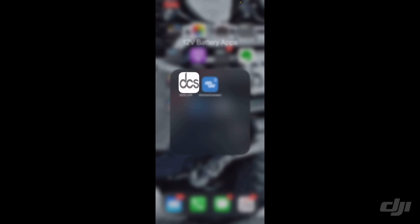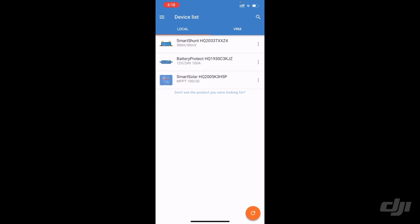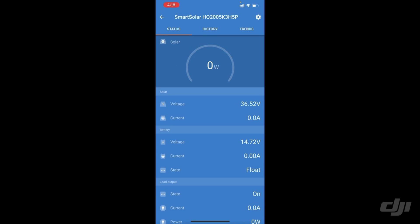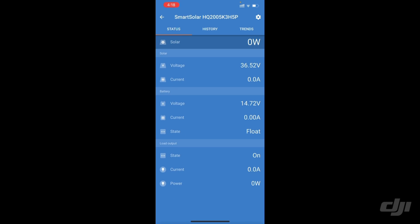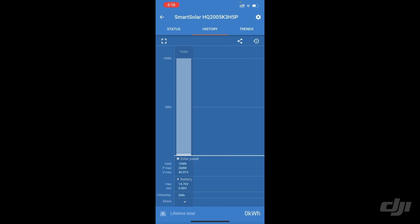Let's go have a look at the Victron stuff. So the solar controller app. It tells you watts, voltage, current, all that sort of stuff. Lots of information about that. History - there we go. I've got 260 watts, 10 watt-hours today. Interesting. I hit a maximum 40 volts at some point. Consumed nothing, because it's connected to nothing.